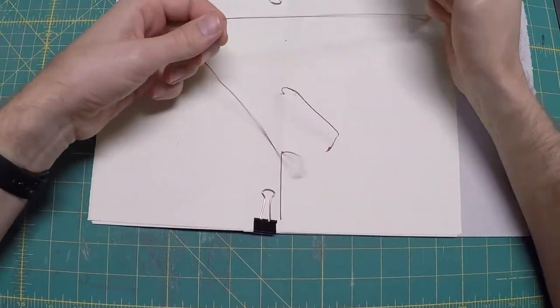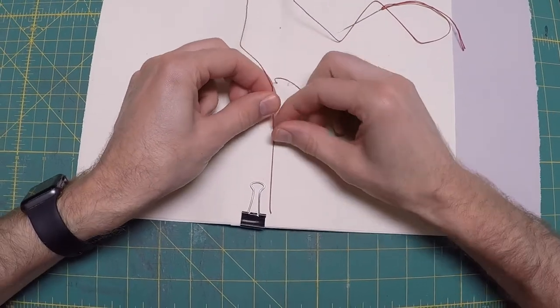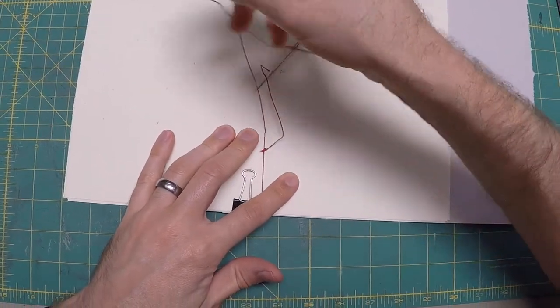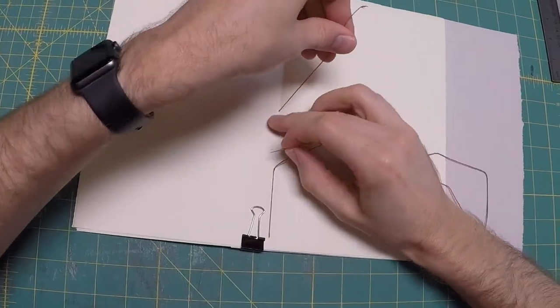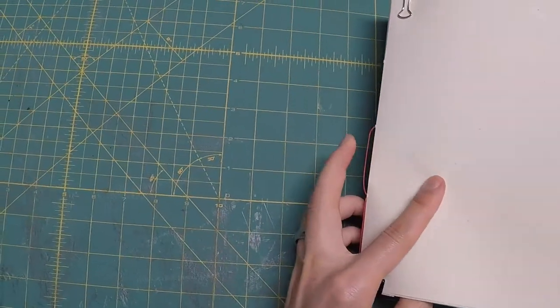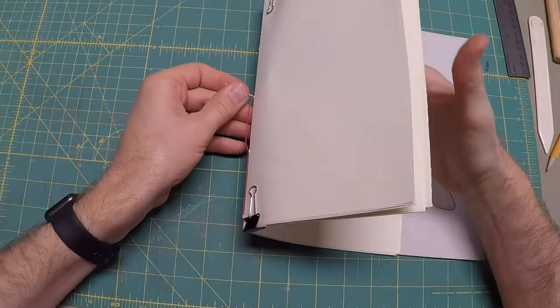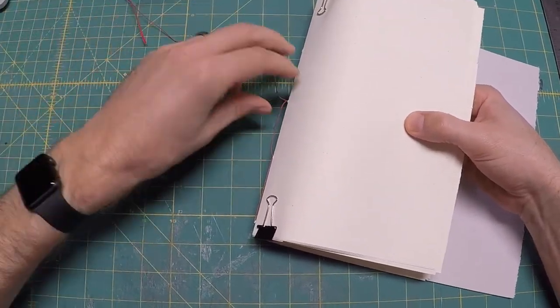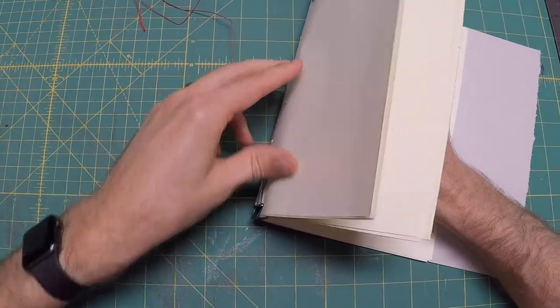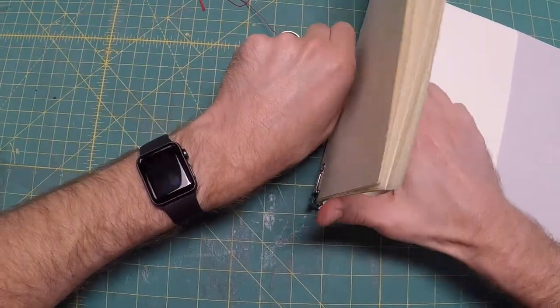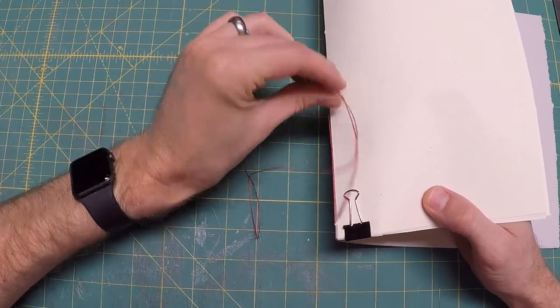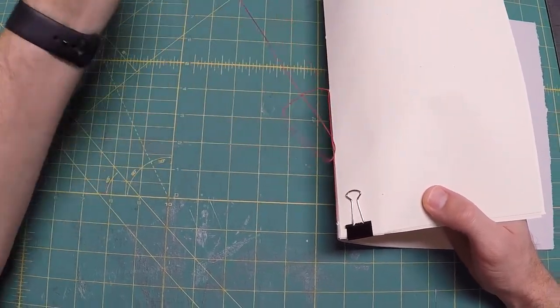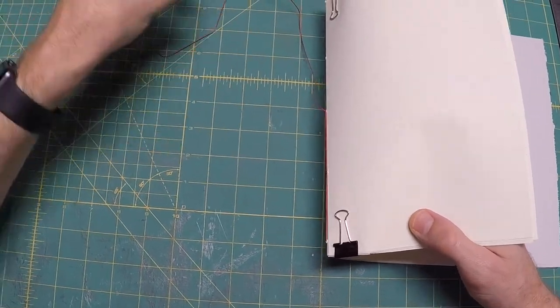I'm transferring the tension of the thread from the gutter of the paper to the thread itself by looping underneath the connection of thread between the previous two stations. This allows me to tighten the thread without tearing through the paper. Pull the thread tight to remove all the slack before proceeding into the next station. Transfer the tension again on the outside by looping underneath the connection of thread between the previous two stations. Pull the thread tight to remove all slack before proceeding into the next station.